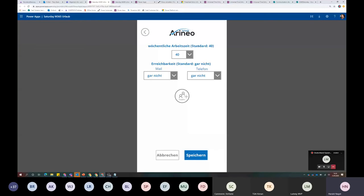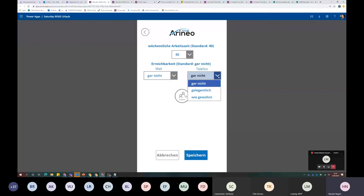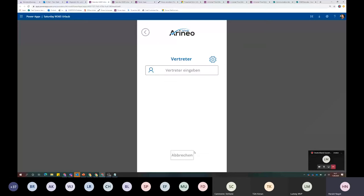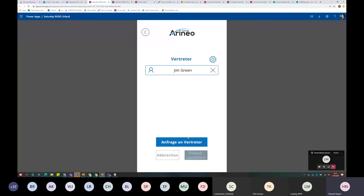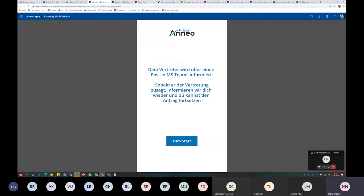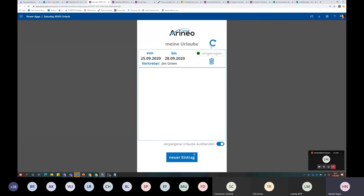Ich habe zwei Date-Picker - ich möchte vom 15. bis zum 18. Urlaub haben. Mehr muss ich eigentlich gar nicht tun. Hier besteht die Möglichkeit, abhängig davon, ob ich Vollzeit oder Teilzeit bin - das ist wichtig für die Berechnung der tatsächlichen Urlaubsdauer. Ich kann hier per Telefon oder per Mail meine Abwesenheitsnotiz dynamisch steuern - per Mail gelegentlich erreichbar, per Telefon wie gewohnt erreichbar. Ich kann meine Teams informieren, zum Beispiel mein Entwicklung X99 Team. Das Wichtigste ist die Vertretung. Hier kann ich alle Personen auswählen. Ich möchte, dass der Jim mein Vertreter ist. Ich sende das ab.